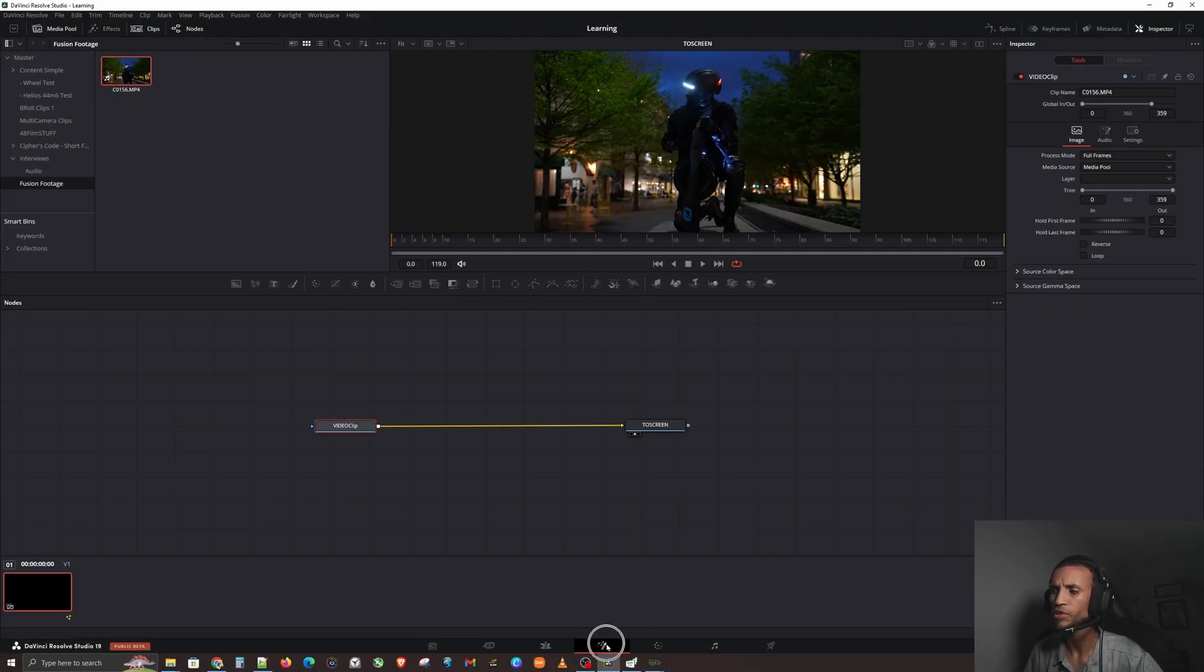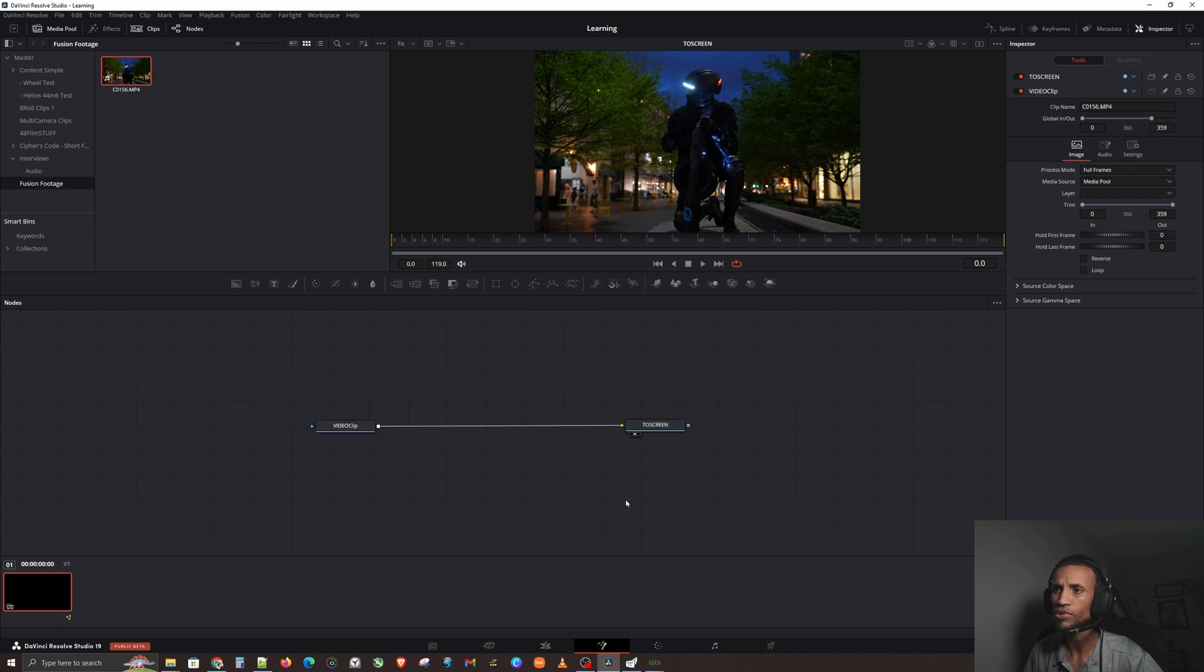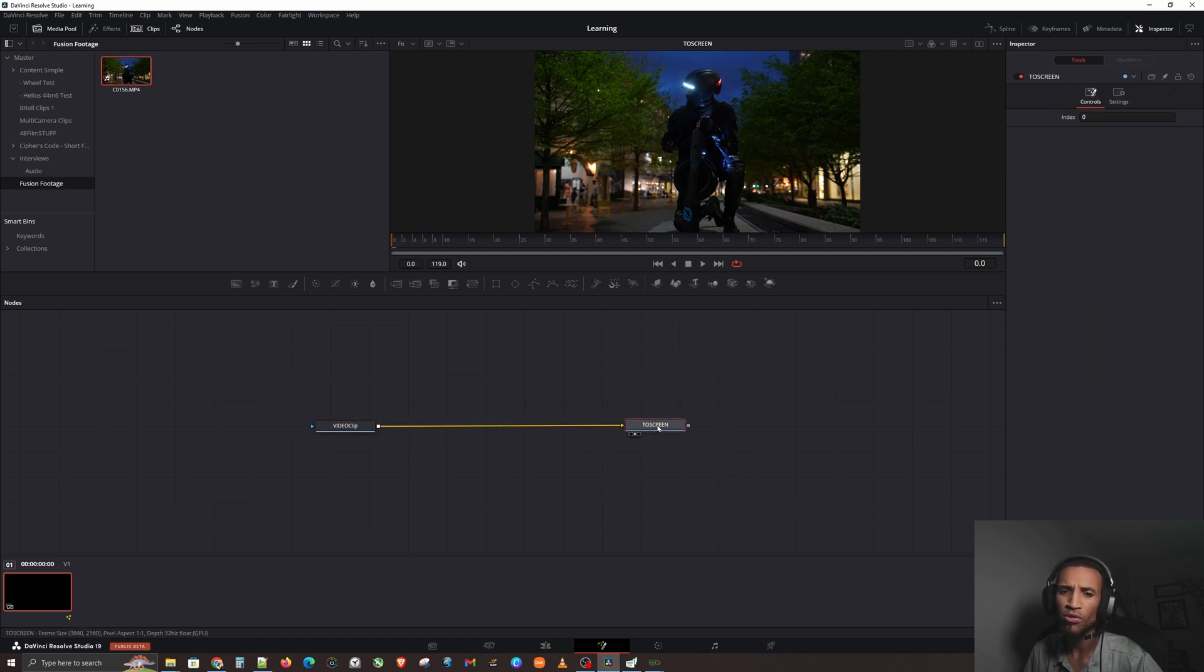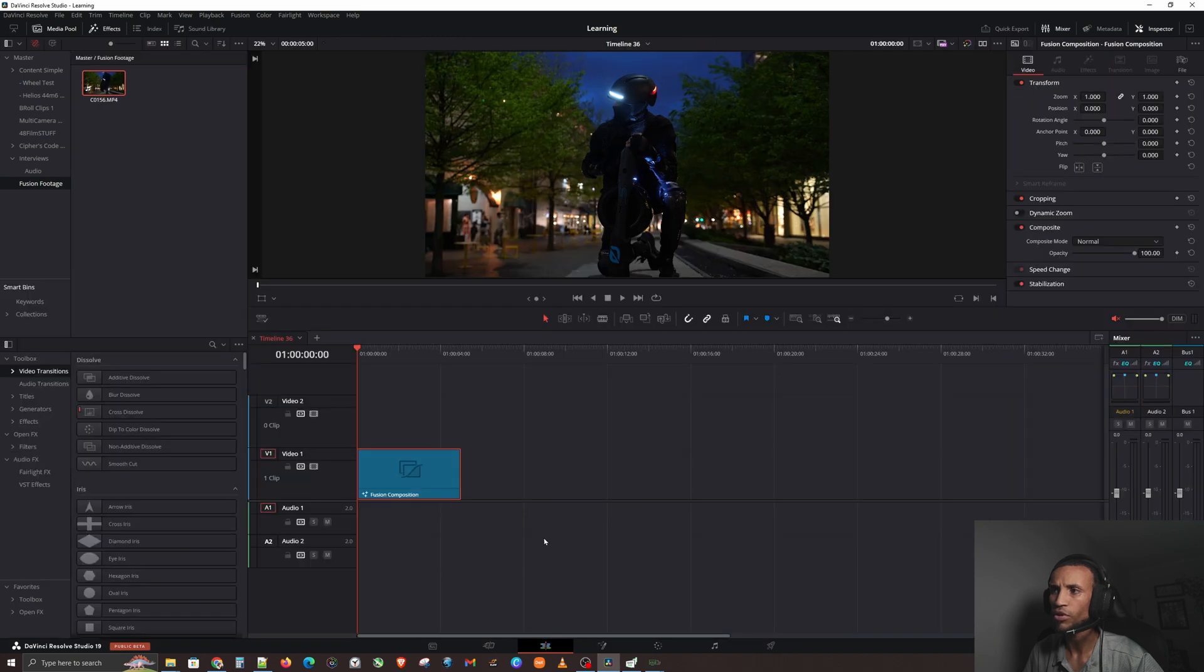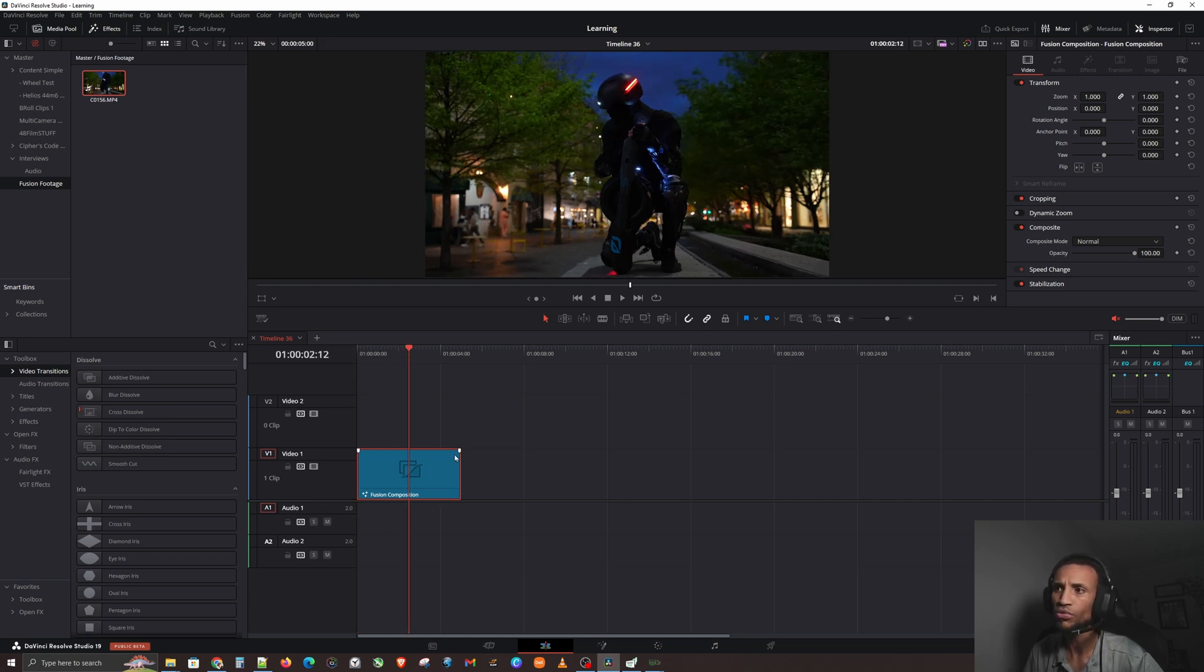If you look back here in the software, if you go to the Fusion page down here, we actually brought in two nodes. We brought in a video clip and it automatically created an output to put it onto the screen. So when we go to our Edit page, that now technically becomes something called a Fusion Composition because it is a collection of nodes.